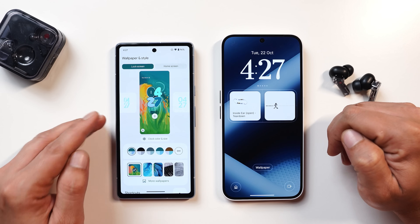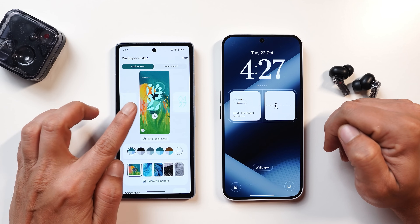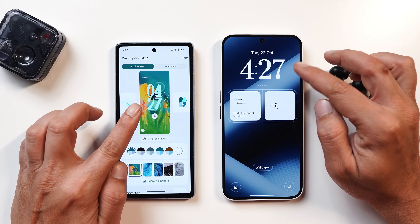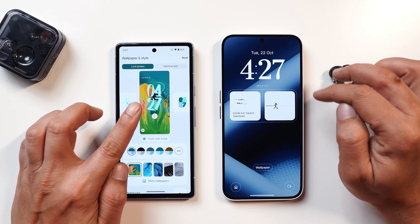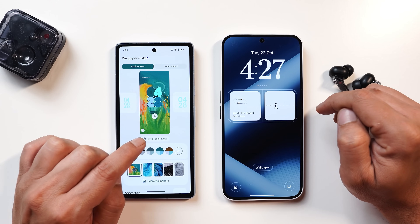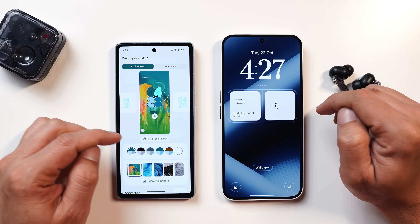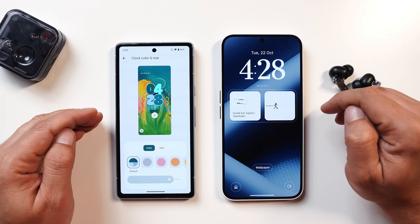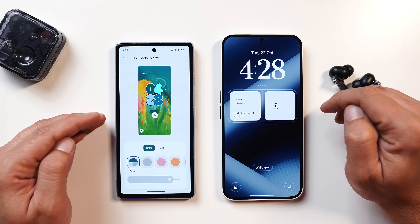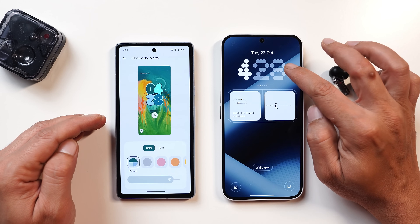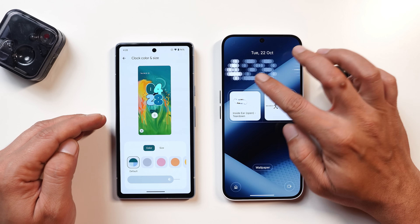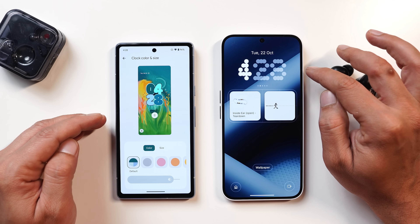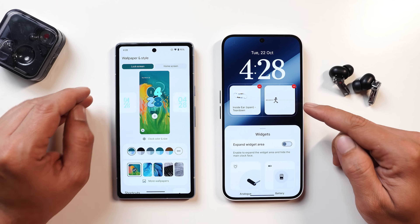There's no option to add widgets on stock Android, but one advantage stock Android has is more clock style options, unlike Nothing OS where you only get five clock styles. Another advantage on stock Android is that you can customize the clock color and size, which is currently not present on Nothing OS 3.0. Hopefully they give us that option in future updates.